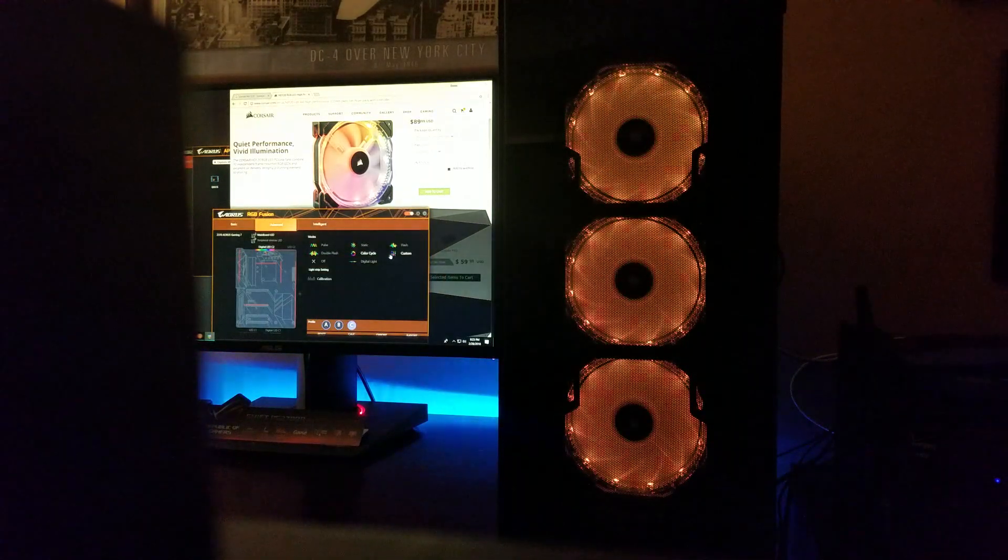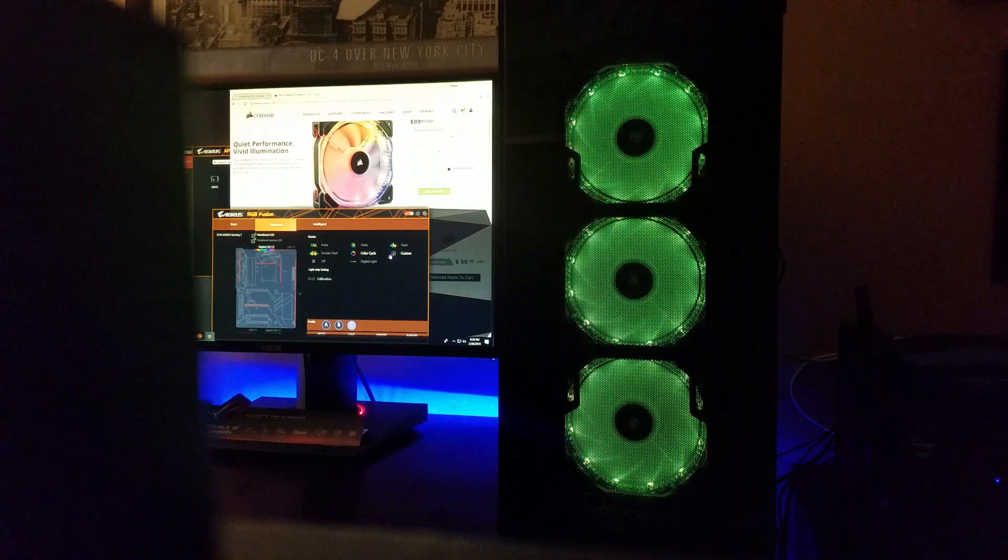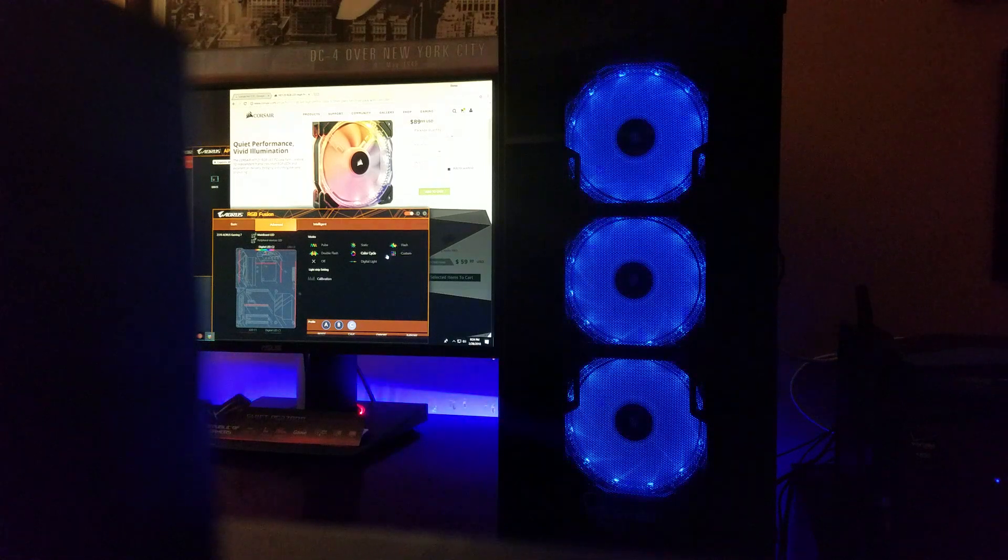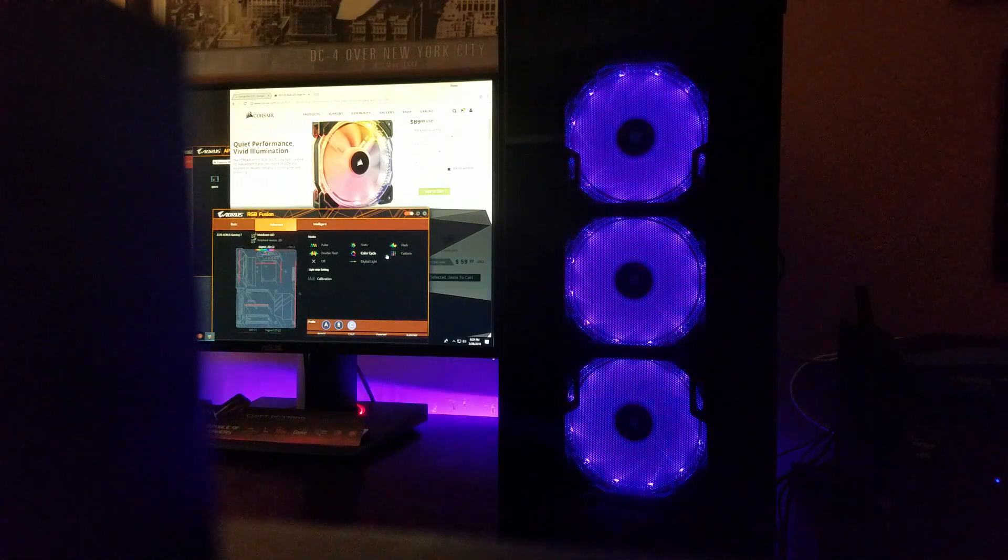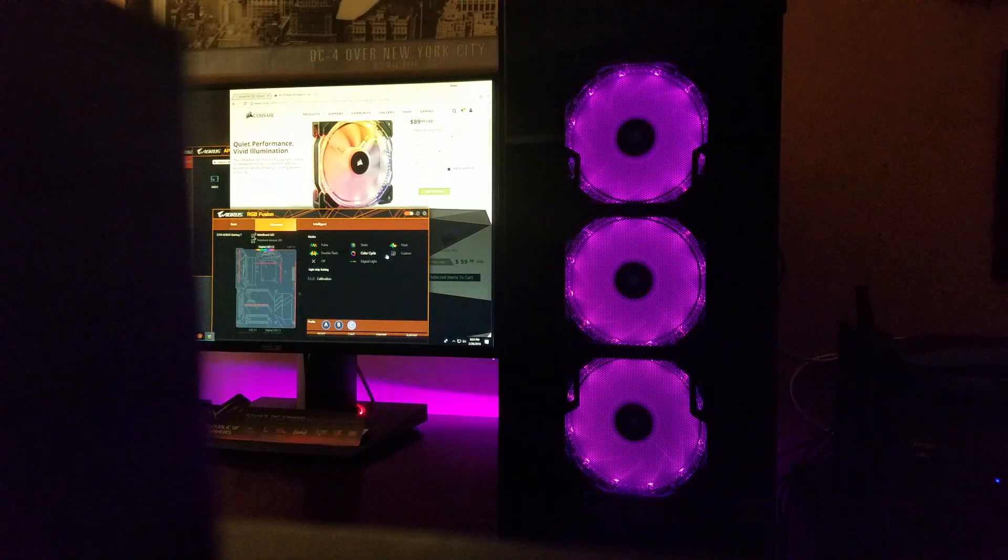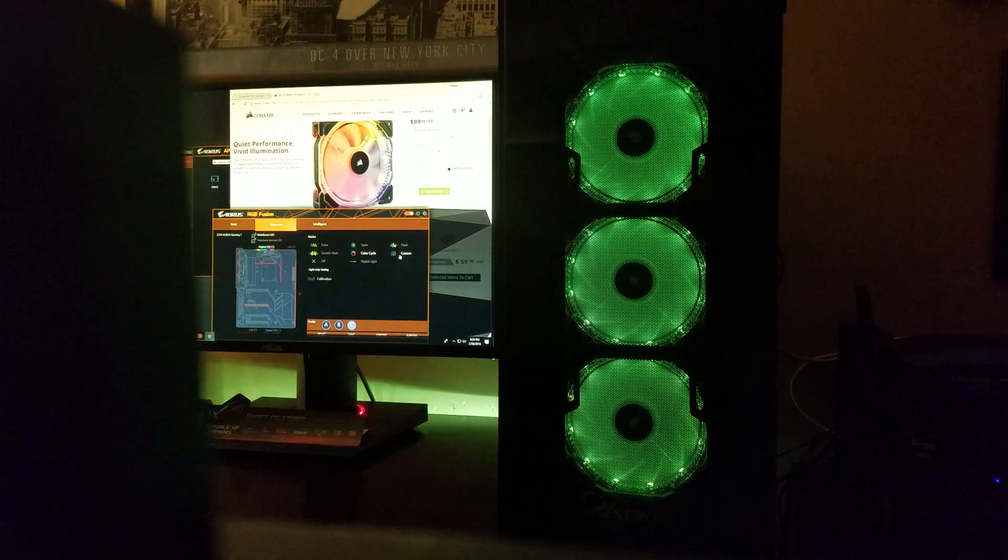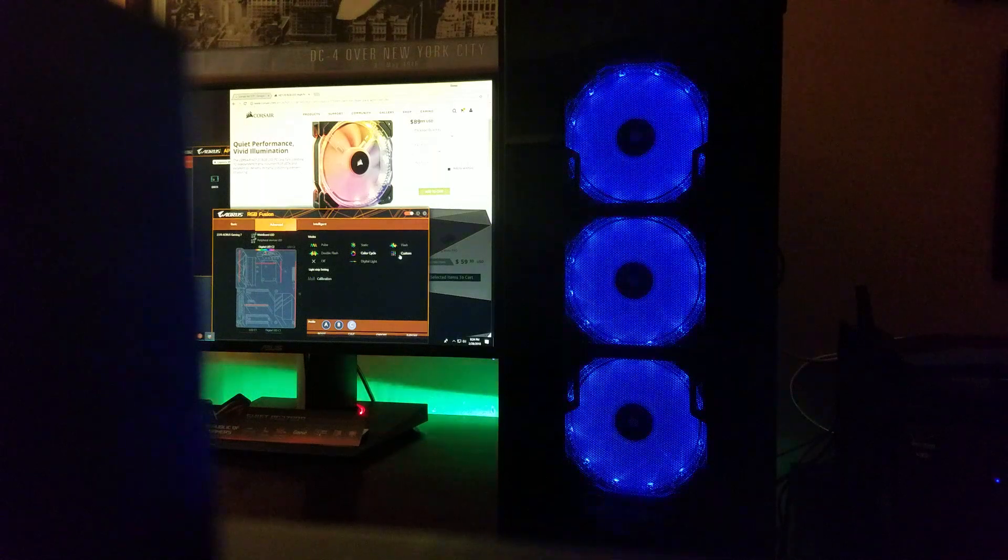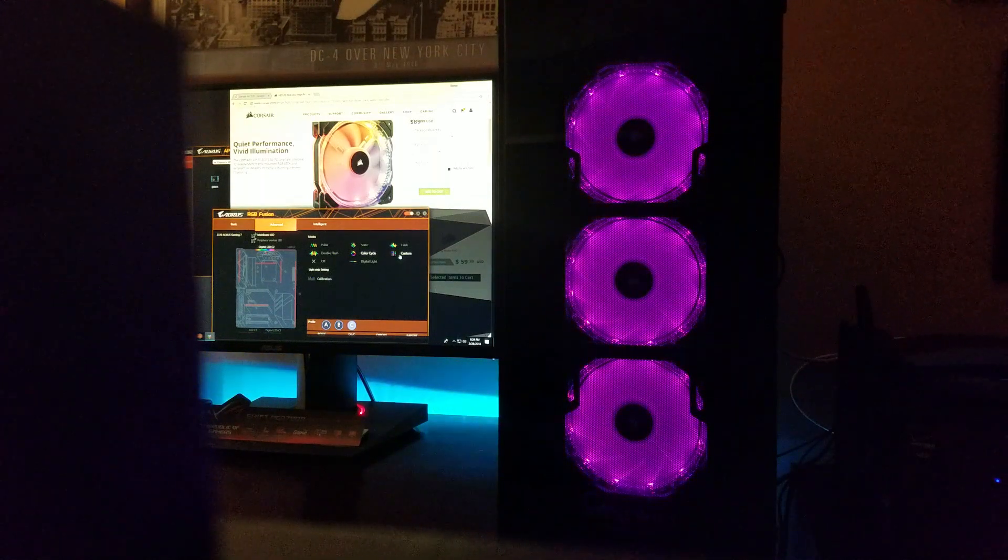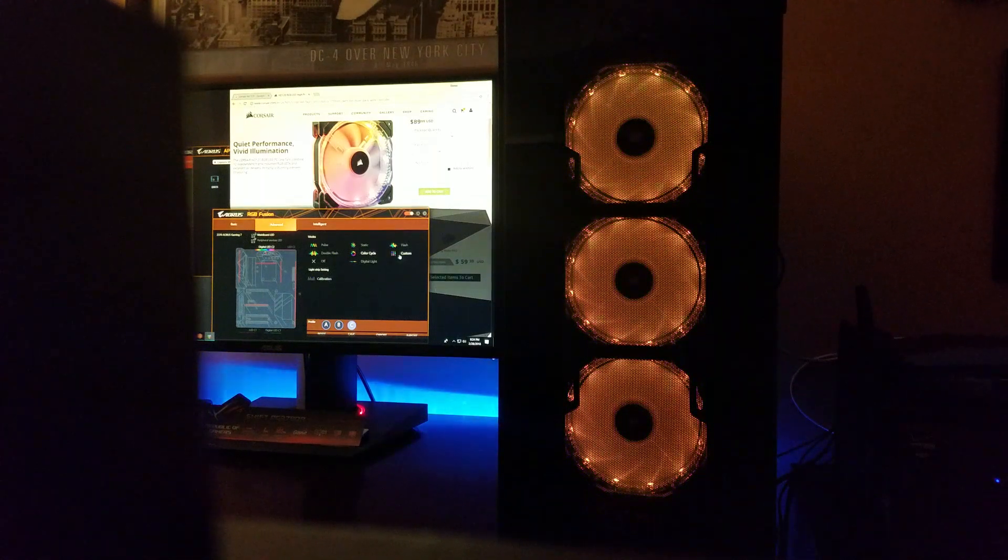And there's also different other modes like the cycle which can be done by any analog RGB. These are digital RGB strips inside of these fans. That's how it's able to do it.